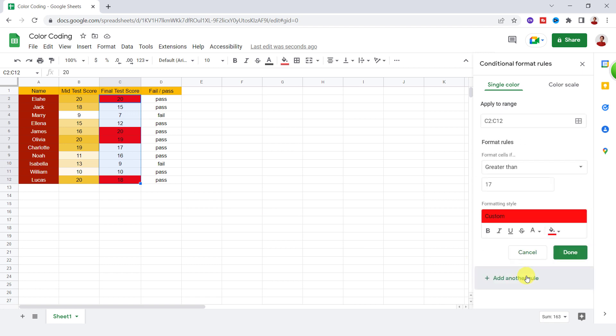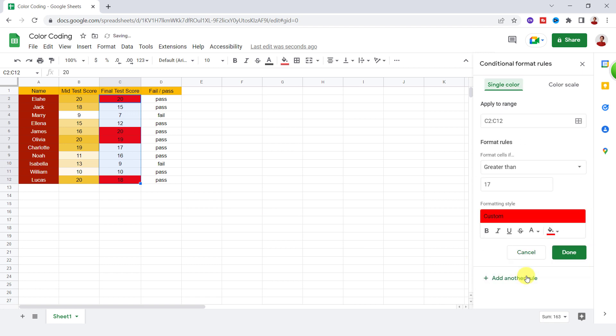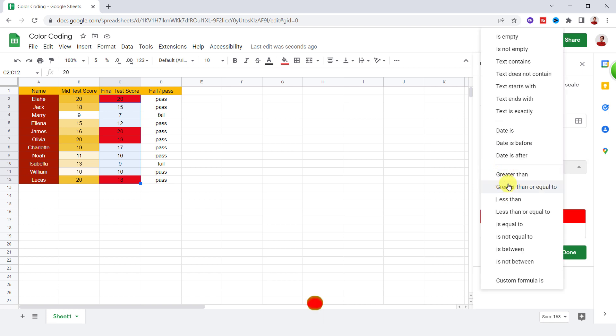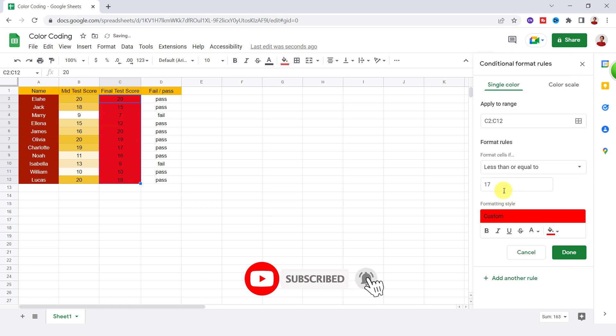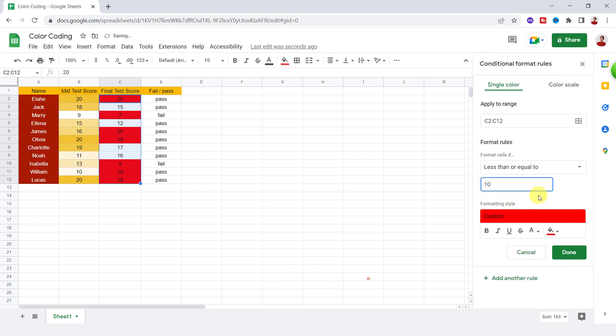Let's use another rule. This time, I want to make scores less than or equal to 10 yellow. So I choose less than or equal to. Now the value, I type in 10 and choose the yellow color.